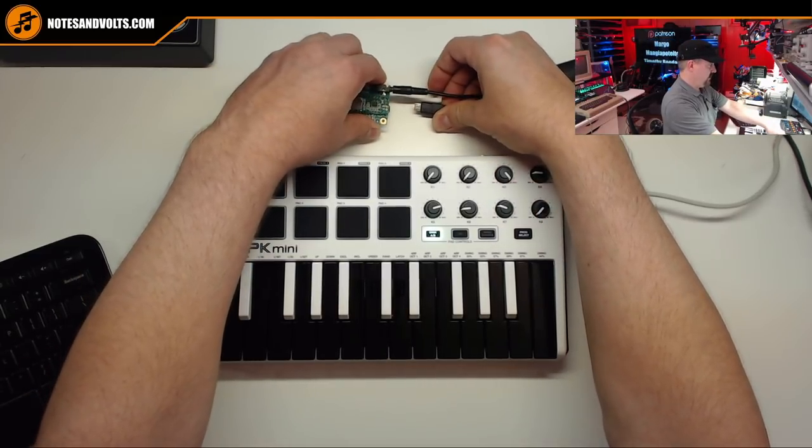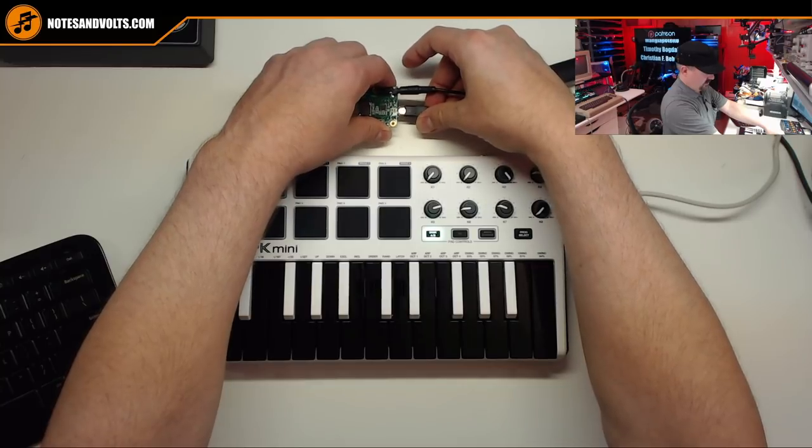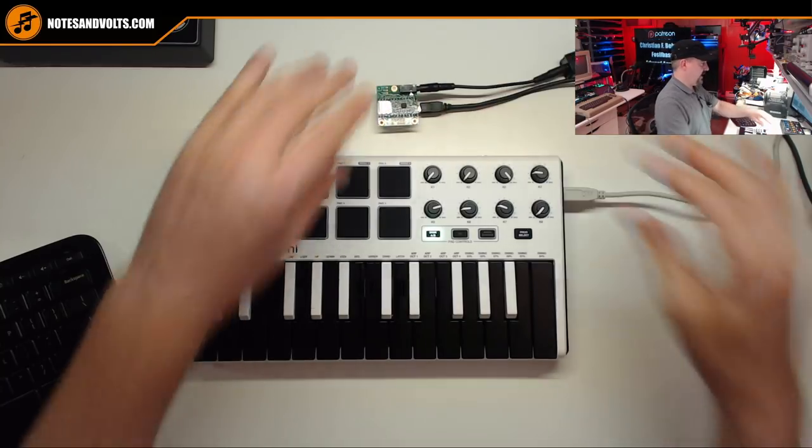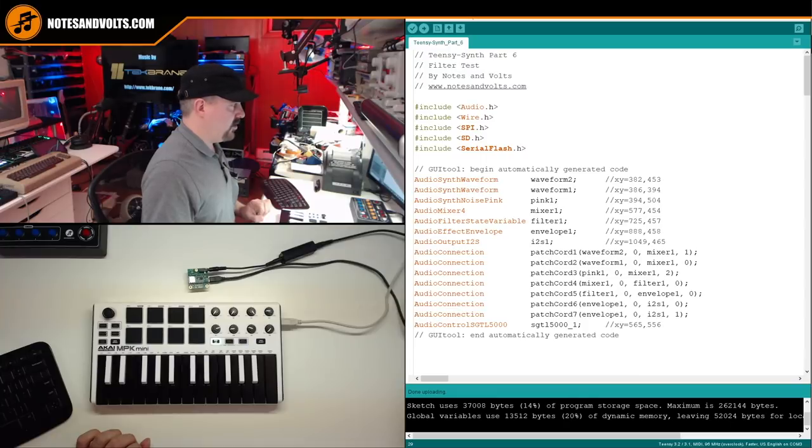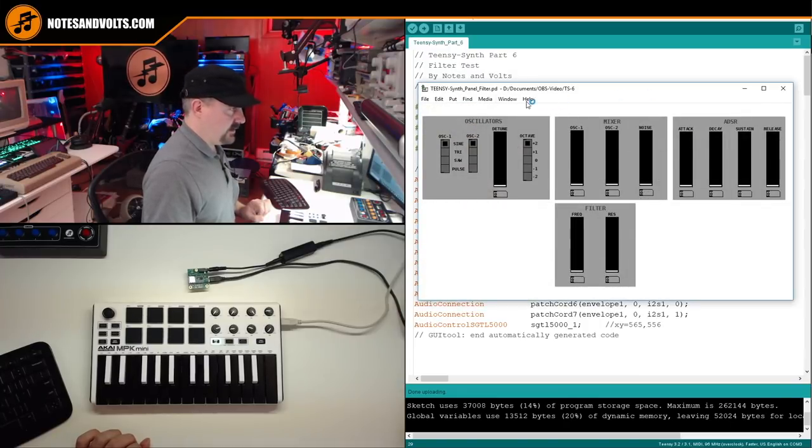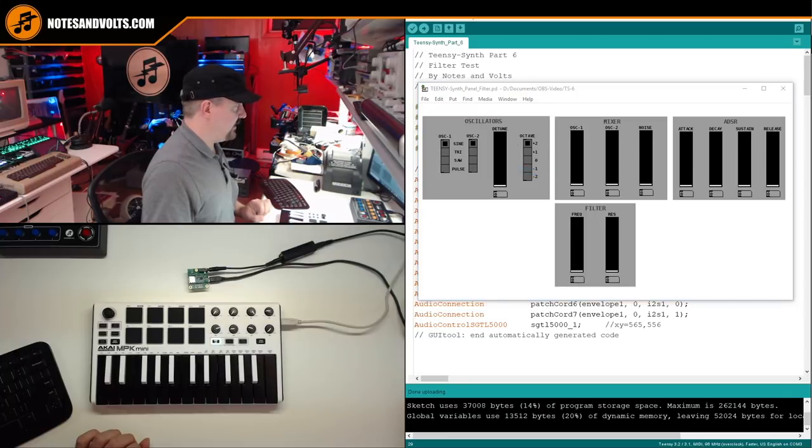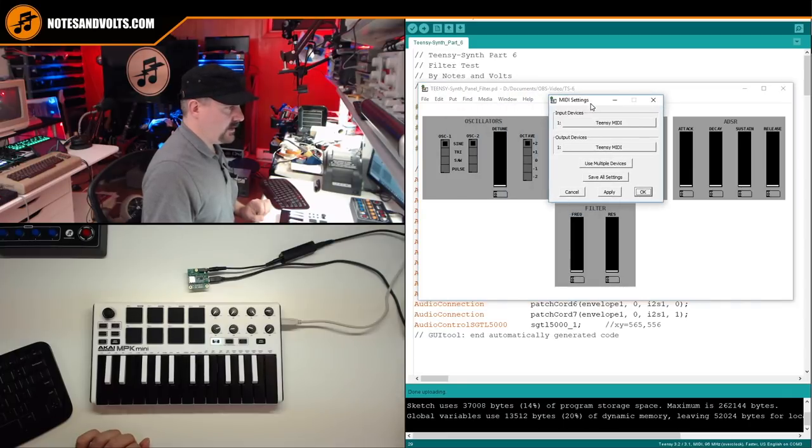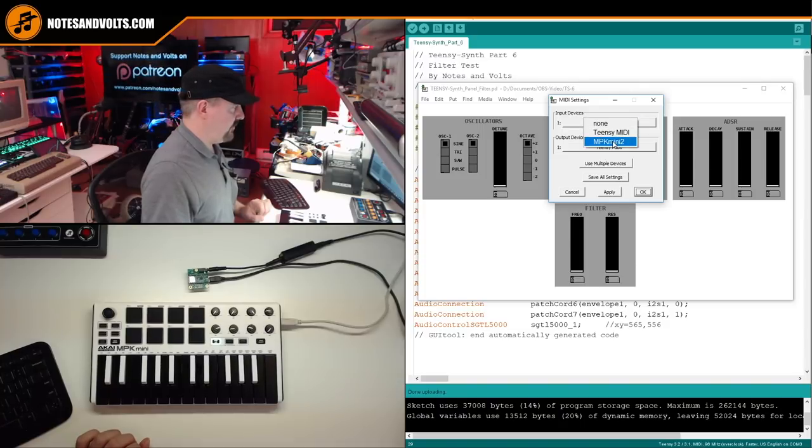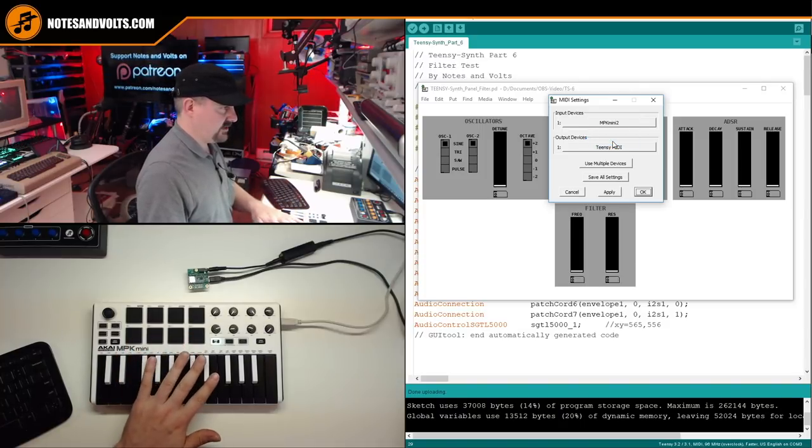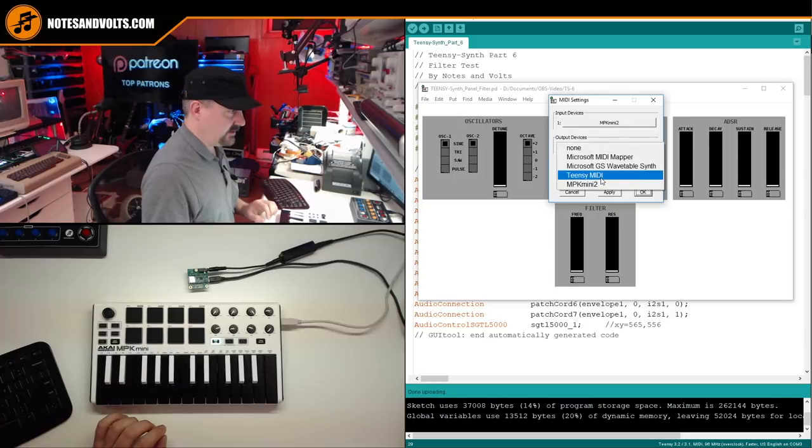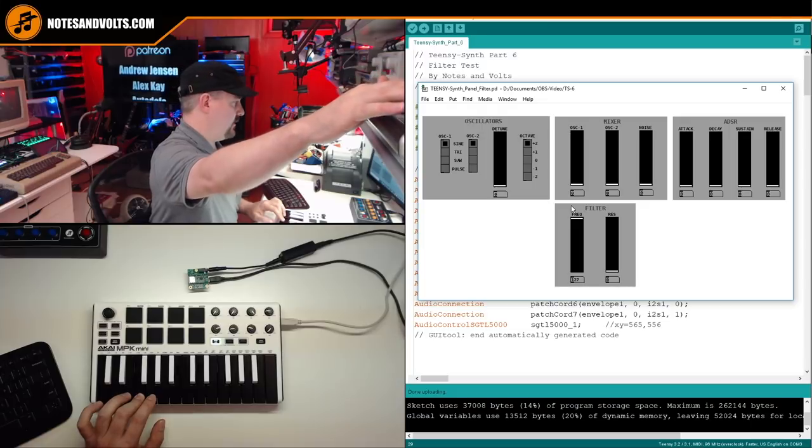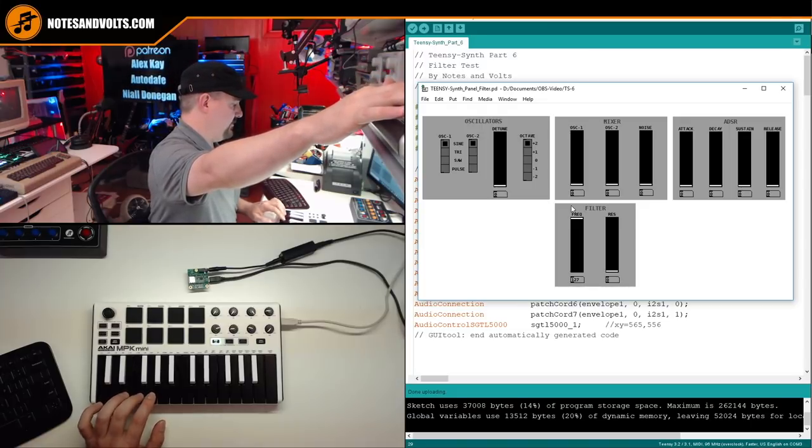So we'll unplug it, plug it back in. Now we'll open up our control panel and go to media MIDI settings, and we'll set our input as our MPK, which is this guy, and the output Teensy MIDI, apply, okay.